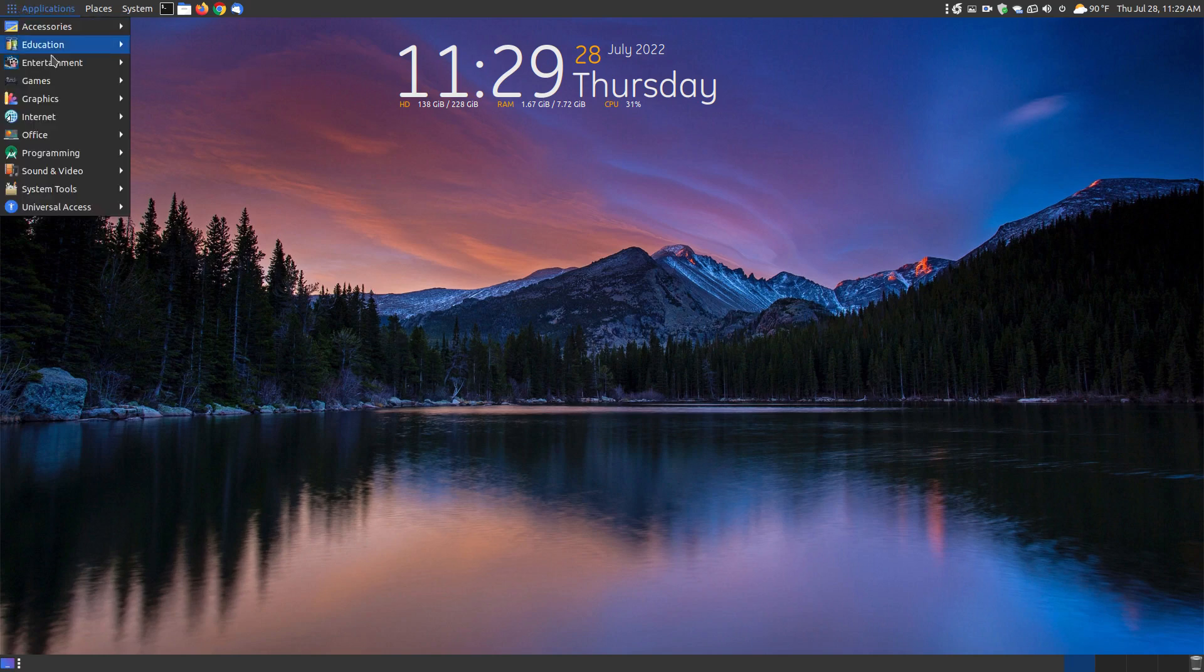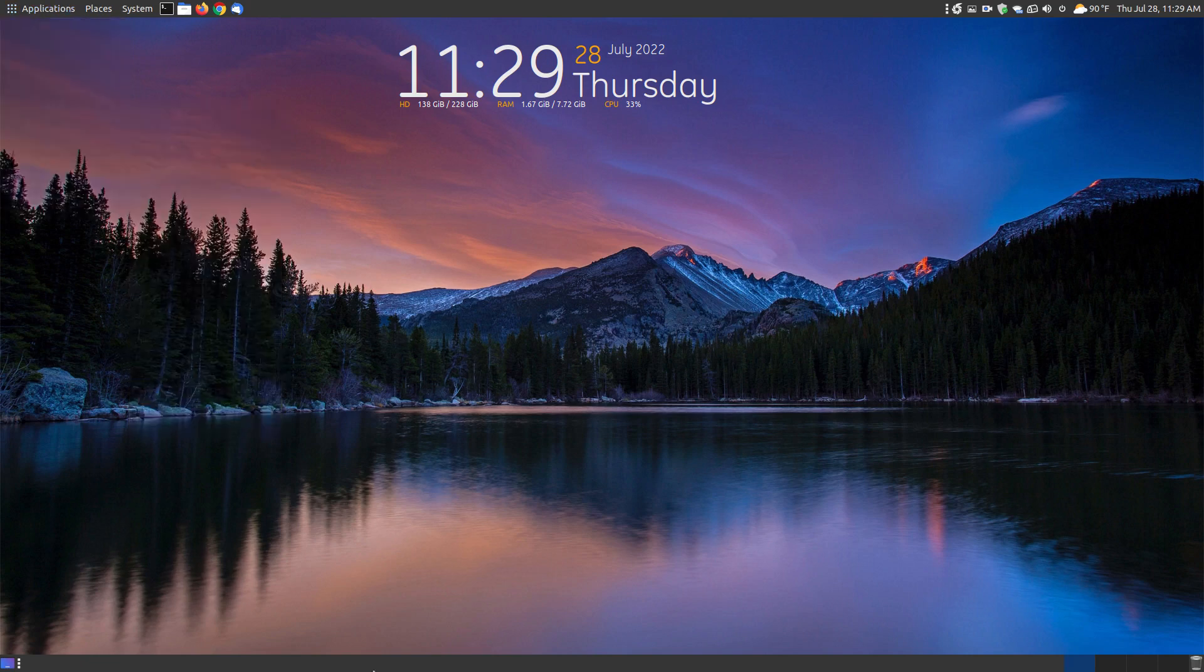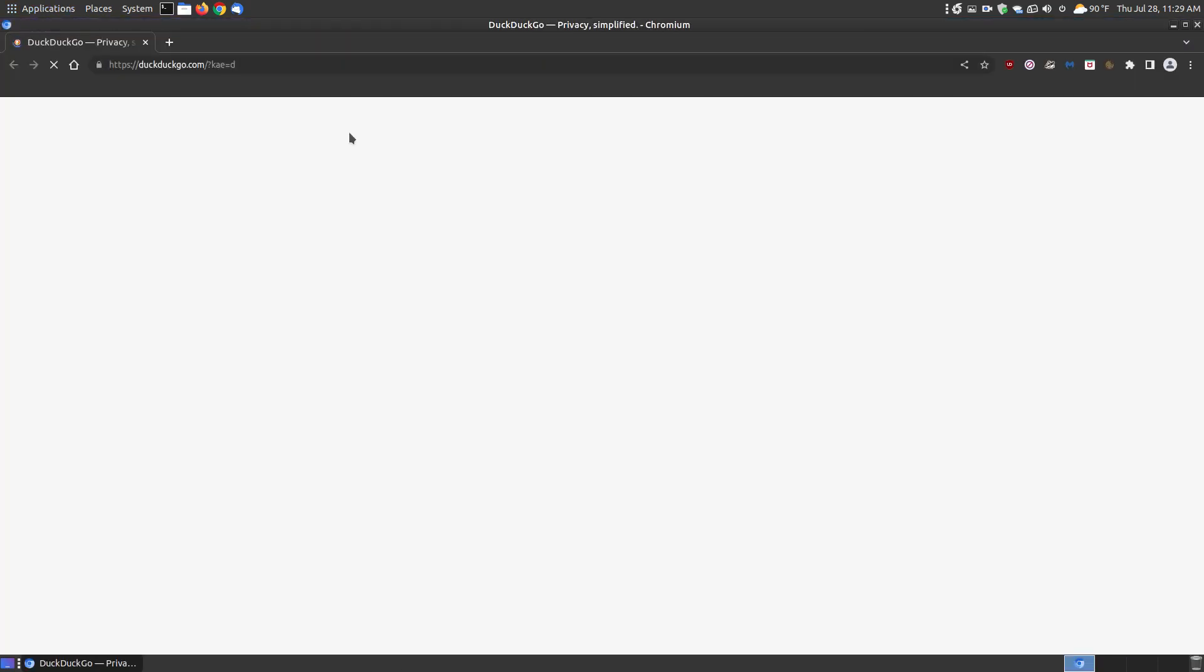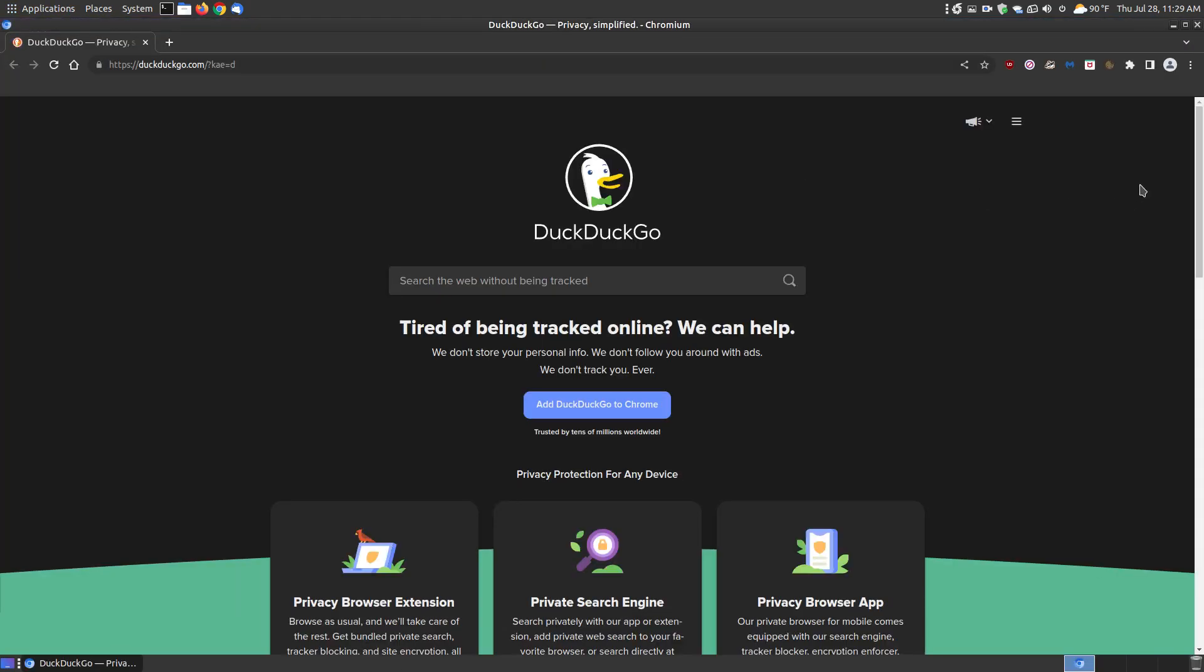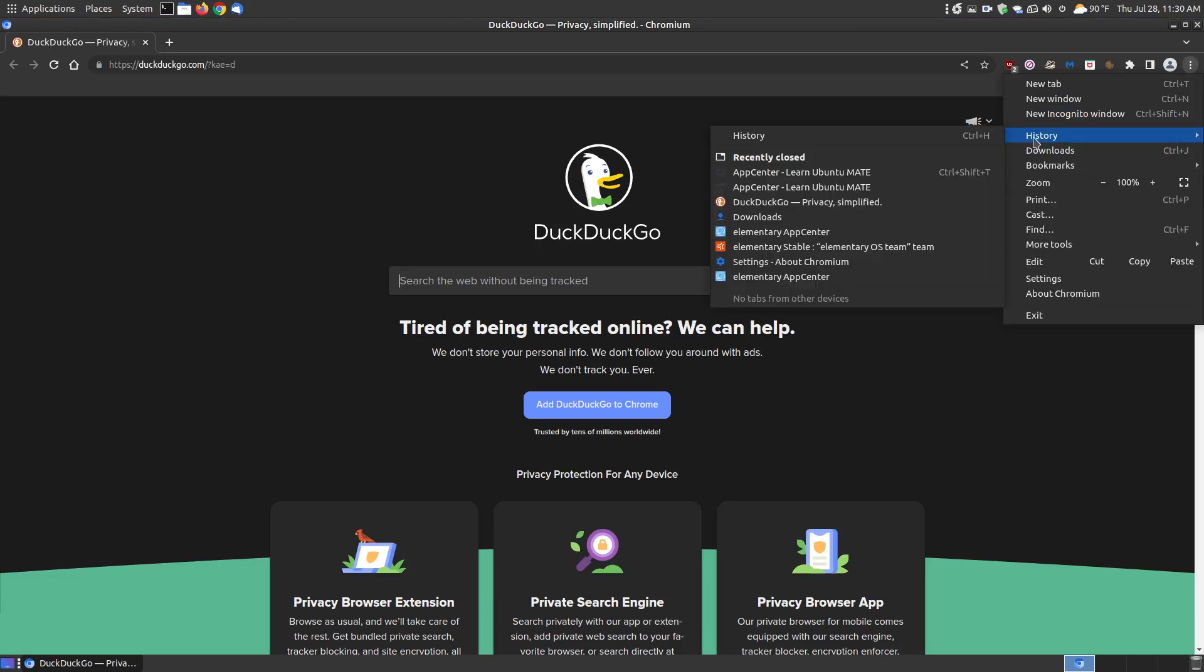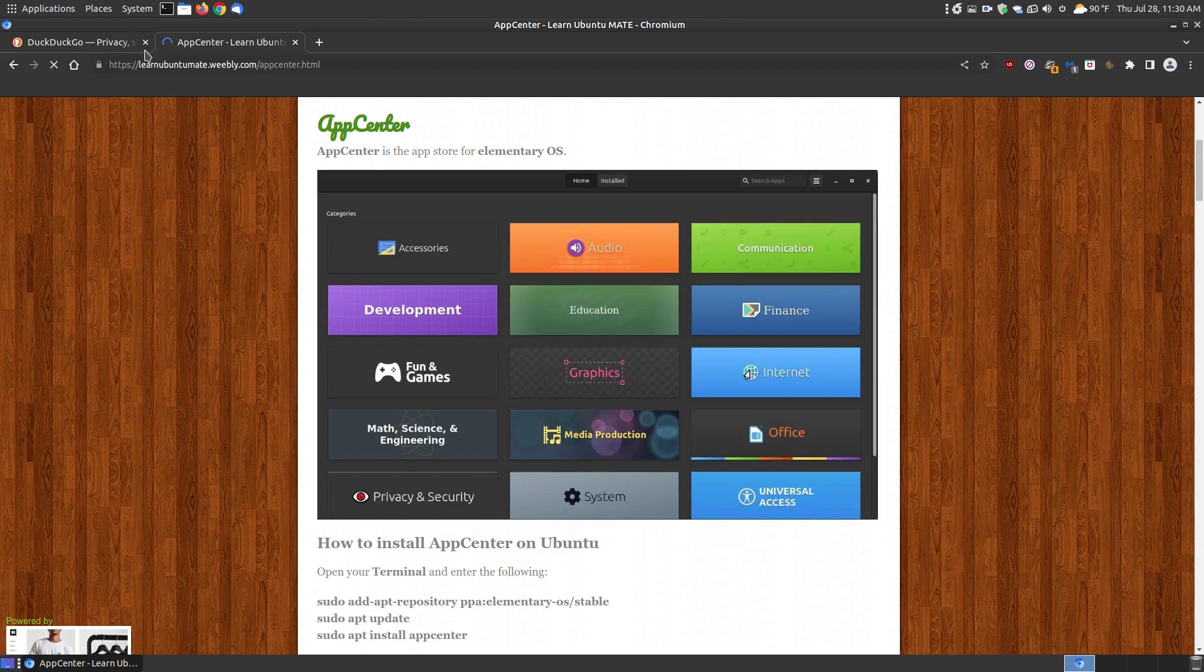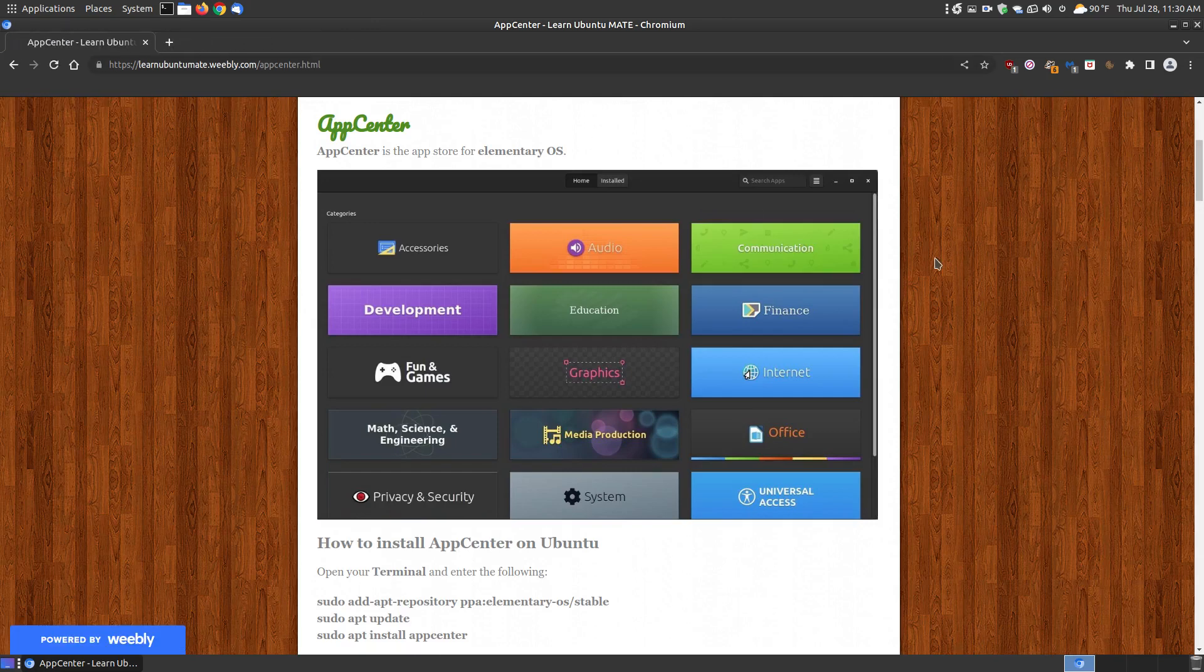Before I actually show you about the App Center, let me show you how to install it. Let me open up Google Chromium, and once it loads I can look into my history folder and go to the App Center where I had it previously open.